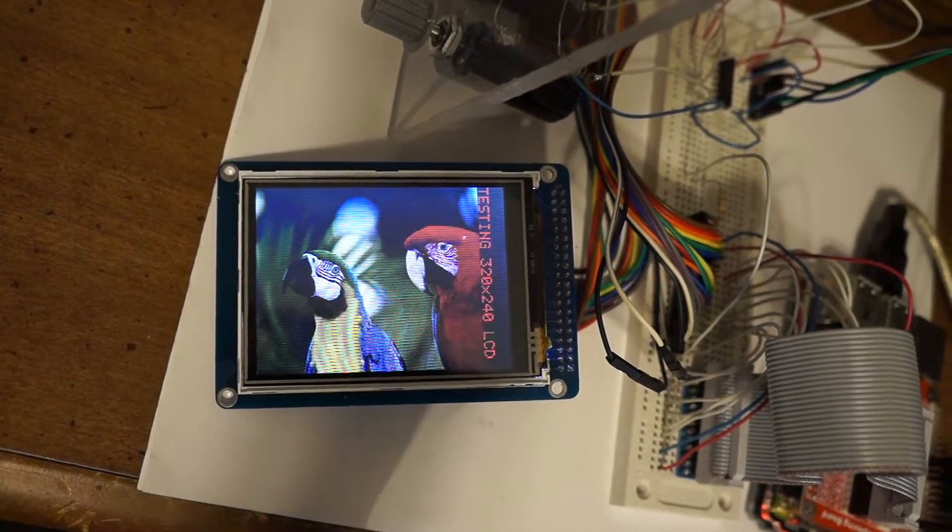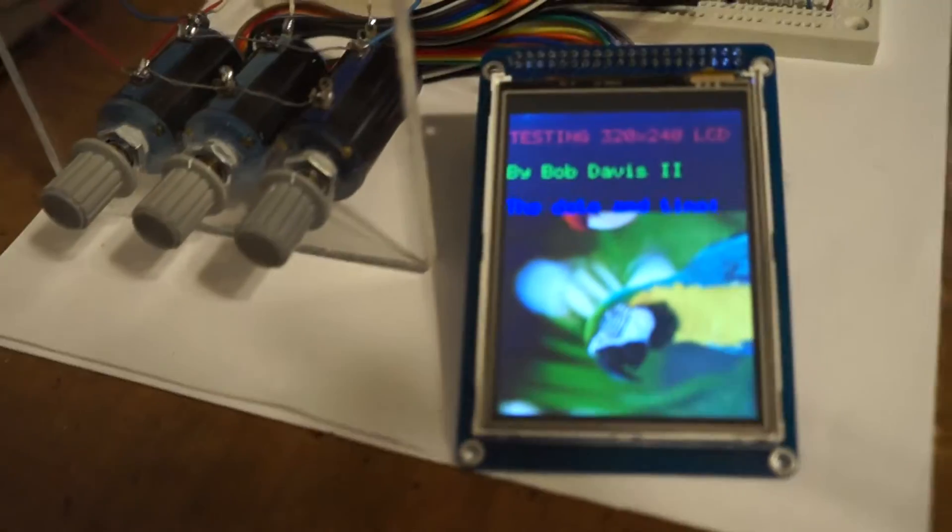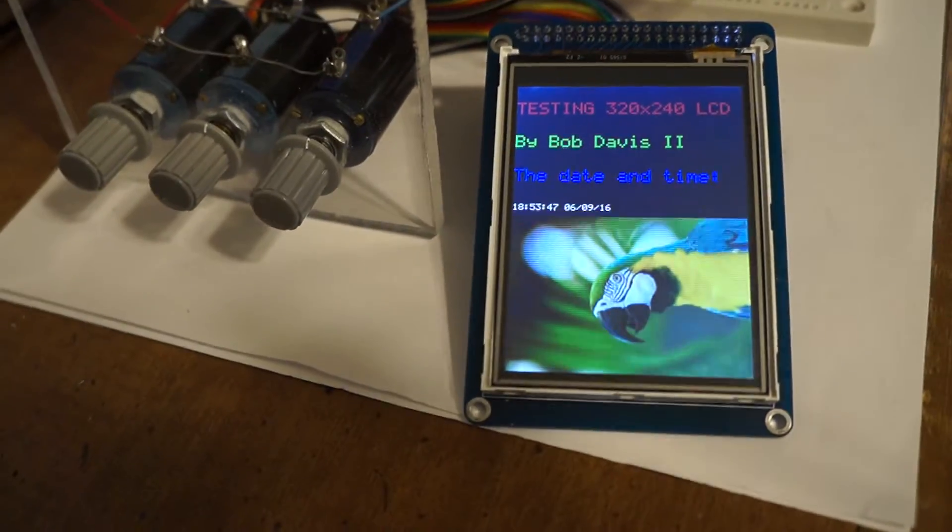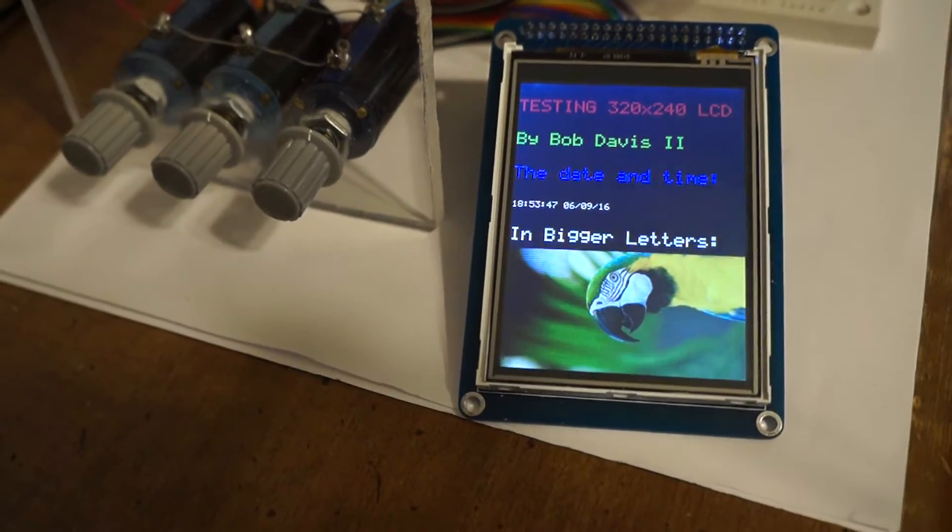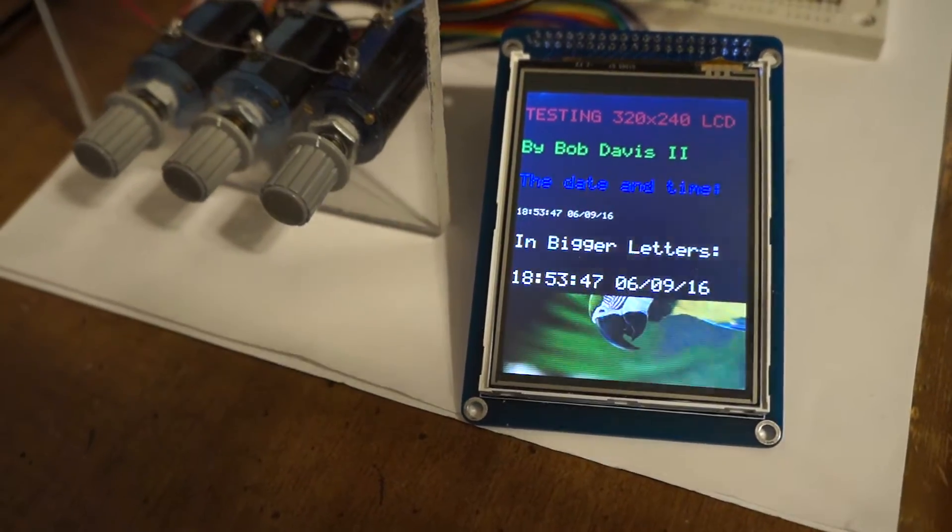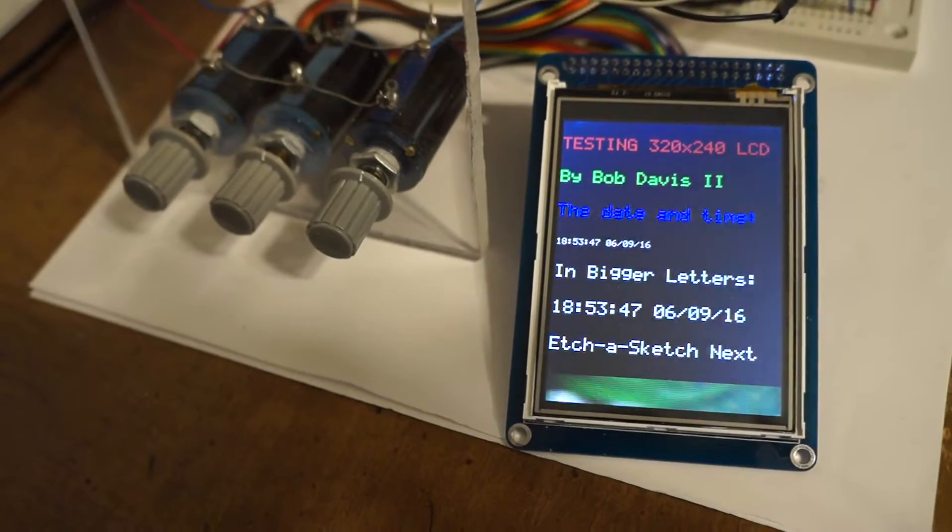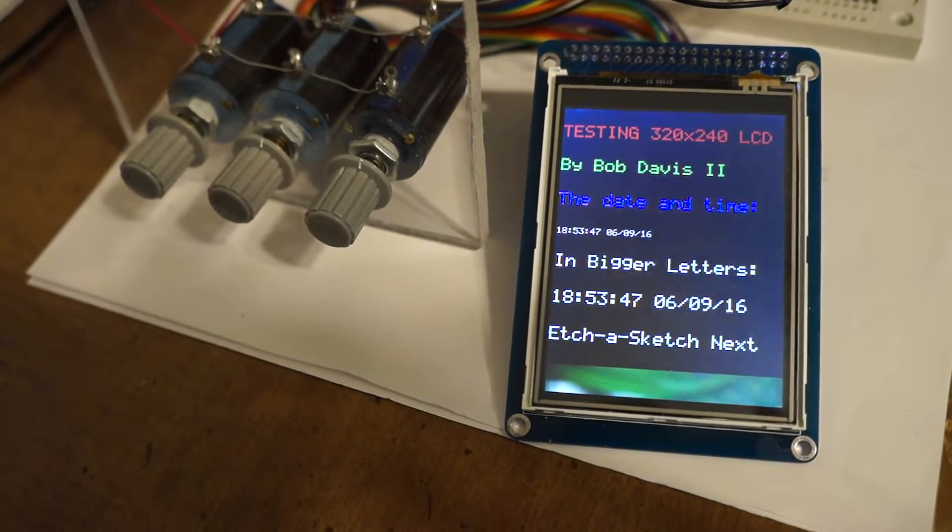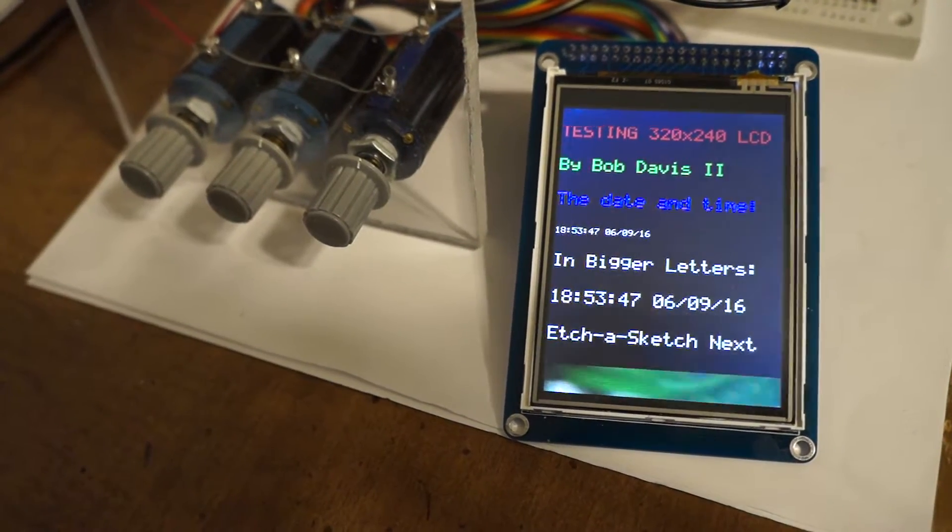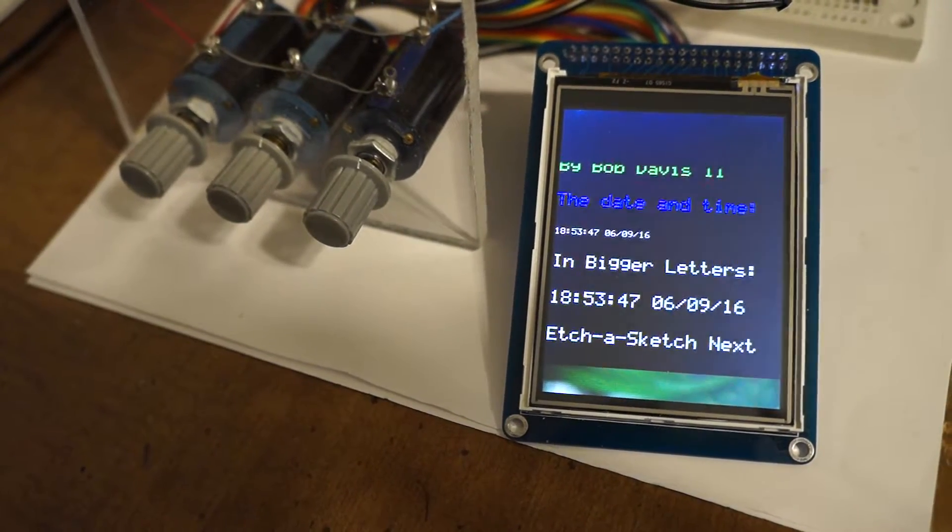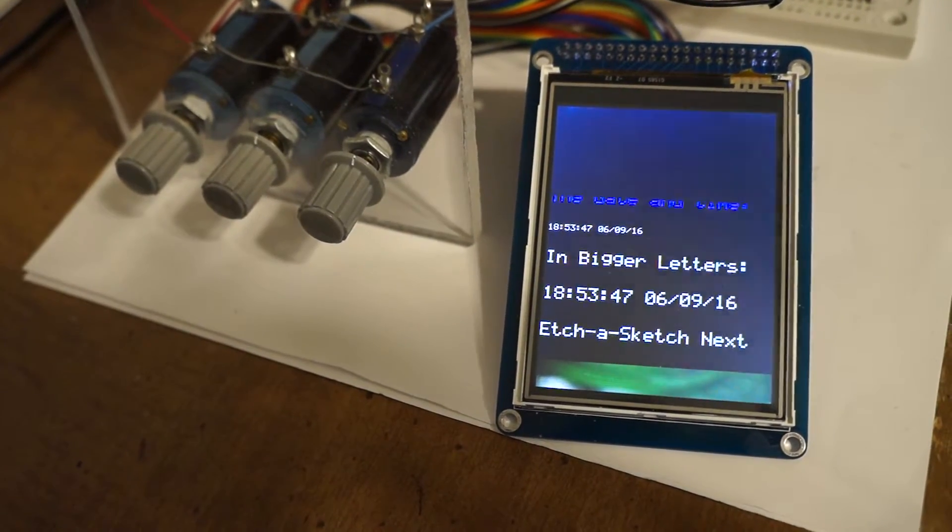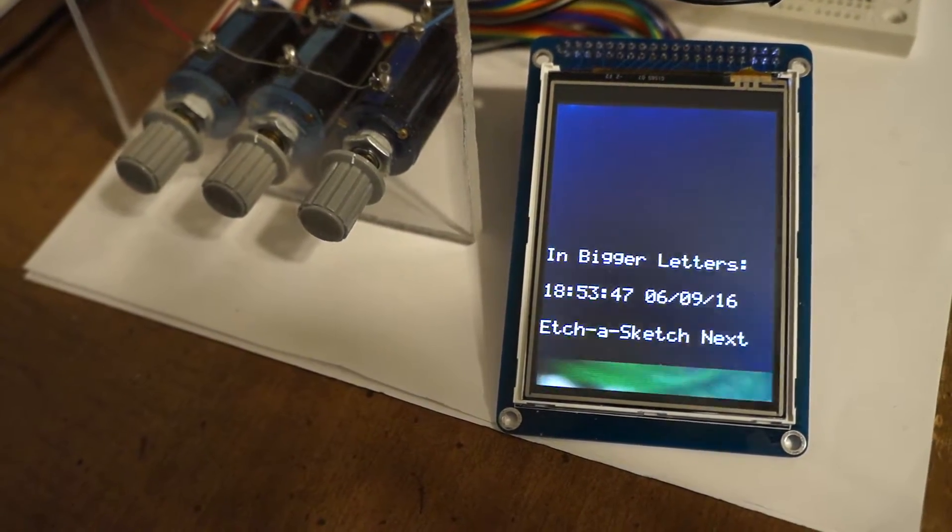And after the parrots we do some text in color. That's currently limited to seven colors because of the code. And then of course a clear screen.